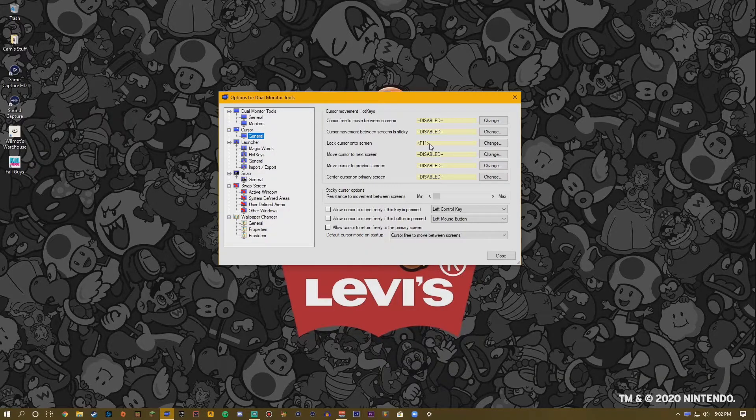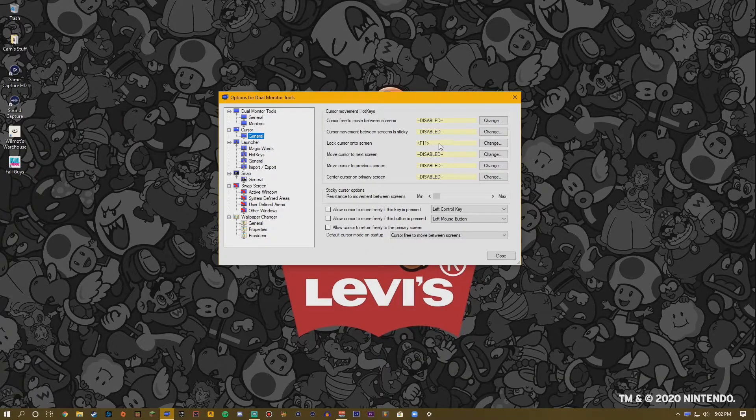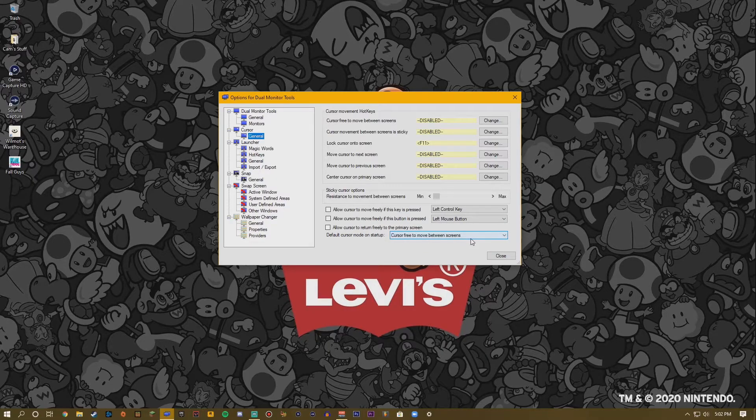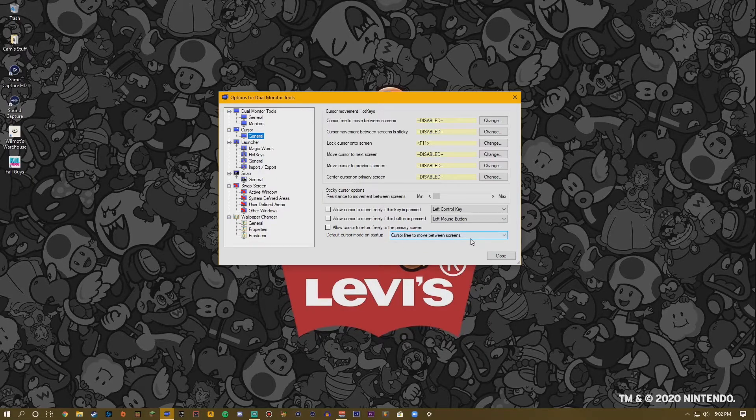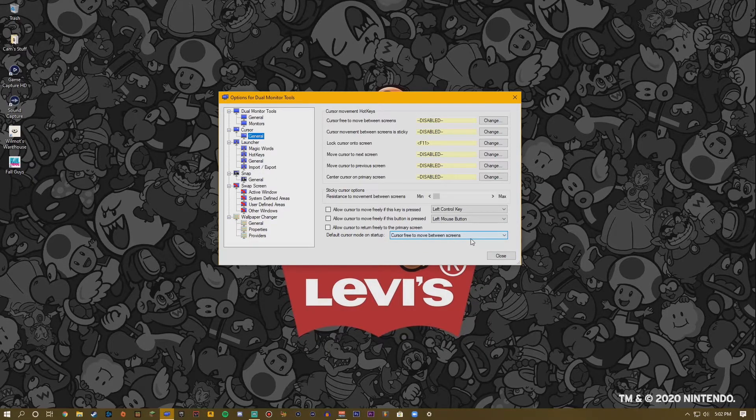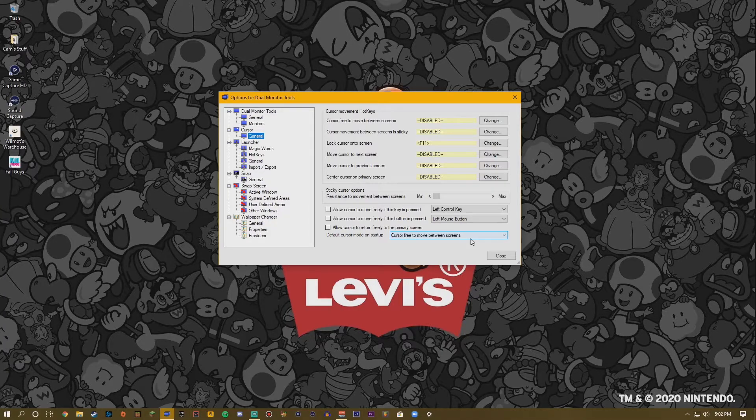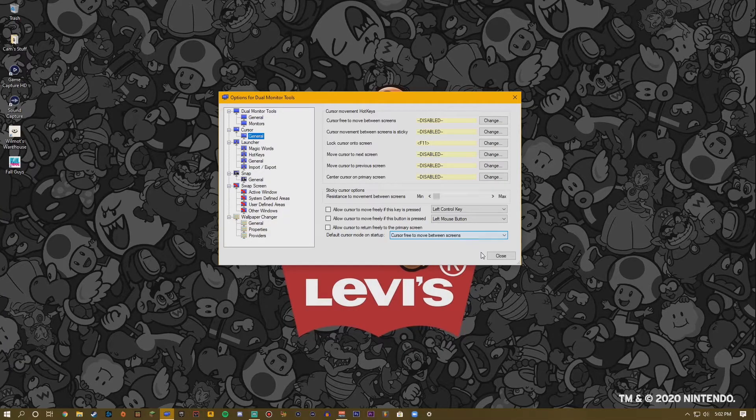So I binded mine to F11, however you can use any button you want. I personally think F11 is the perfect button for me since it's out of my way on my keyboard and I don't really use it.